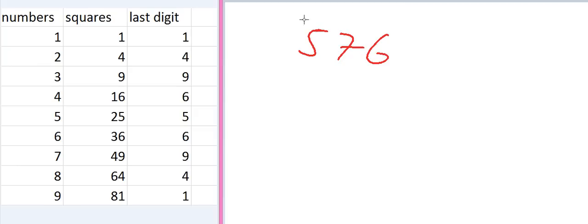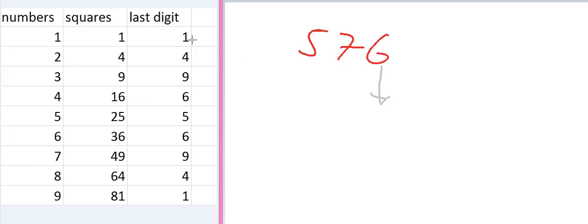For calculating the square root, we first look at the digit in the ones place, which is 6. In the first step, we look at our list of last digits and find which squares end in 6. The digit 6 appears corresponding to the number 6, and also corresponding to the number 4. So we write down 4 or 6 as our candidate first digit.